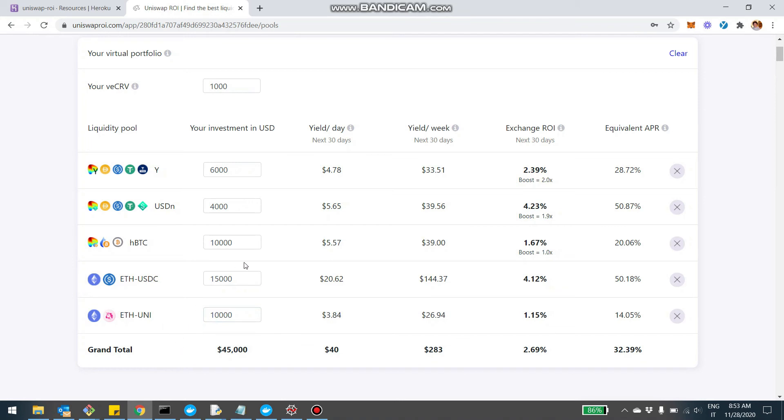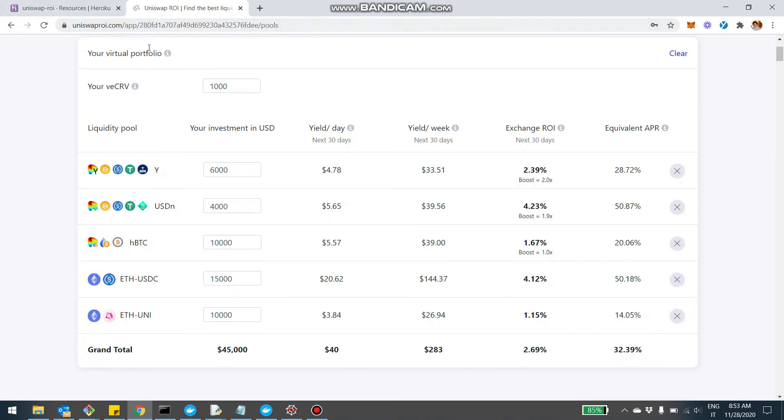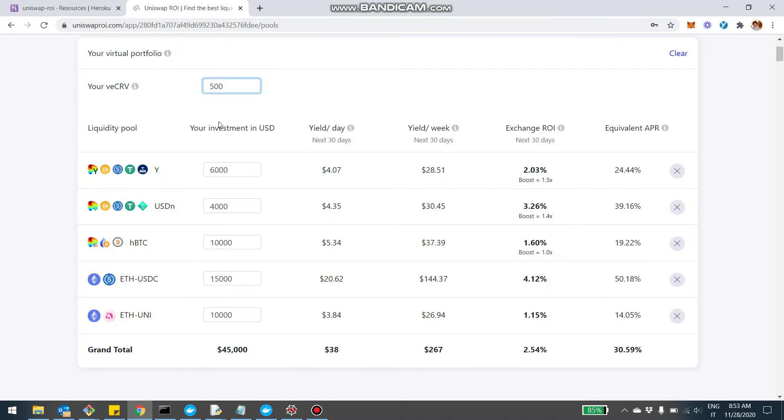Now, what basically the tool is telling us is essentially how much this portfolio would generate. So it's $45,000 in liquidity, this portfolio will probably yield on a daily basis 40 bucks, 283 bucks on a monthly basis, which is a combined APR at 32%. And we can also say, okay, but what if instead of locking a thousand CRV, maybe we lock only 500 CRV. And so we can immediately see how essentially the yield will change.